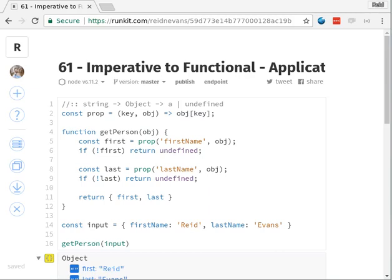Hello and welcome back. This is episode 61: Imperative to Functional. Today we're going to look at what an imperative pattern would look like and then how we could solve or remove that pattern to use applicatives instead.